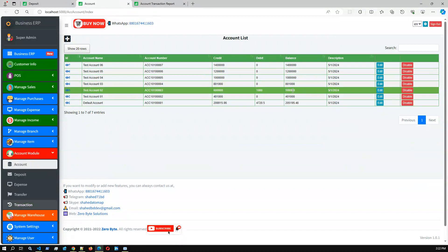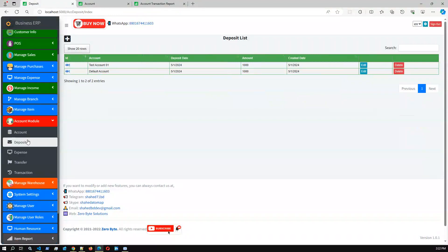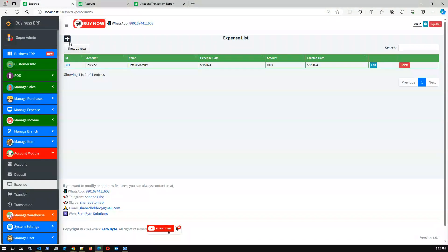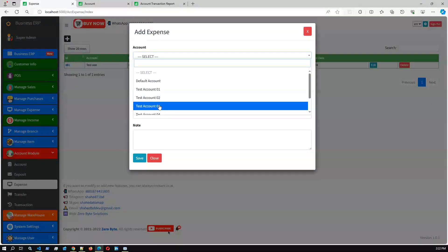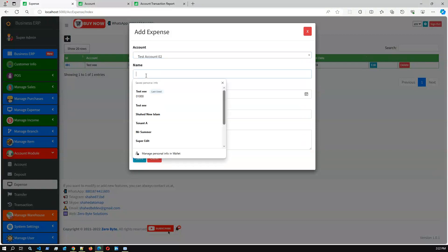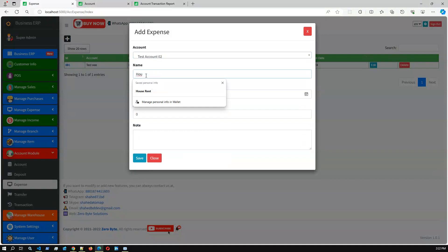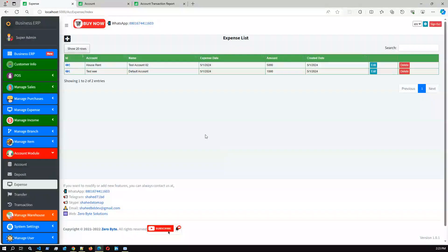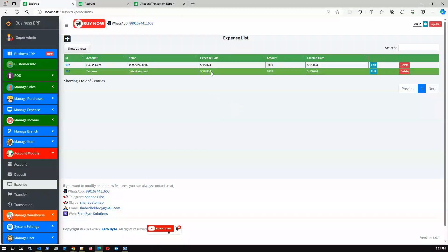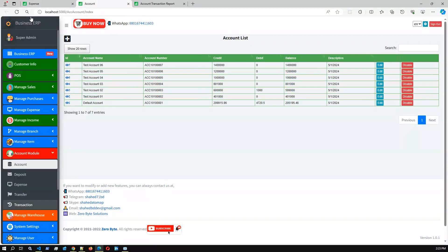We also have expenses. You can add an expense amount using this screen. Let's add to default account, test account zero-two. Let's say house rent — amount five thousand — then save. The default expense was just created for five thousand for test account zero-two.